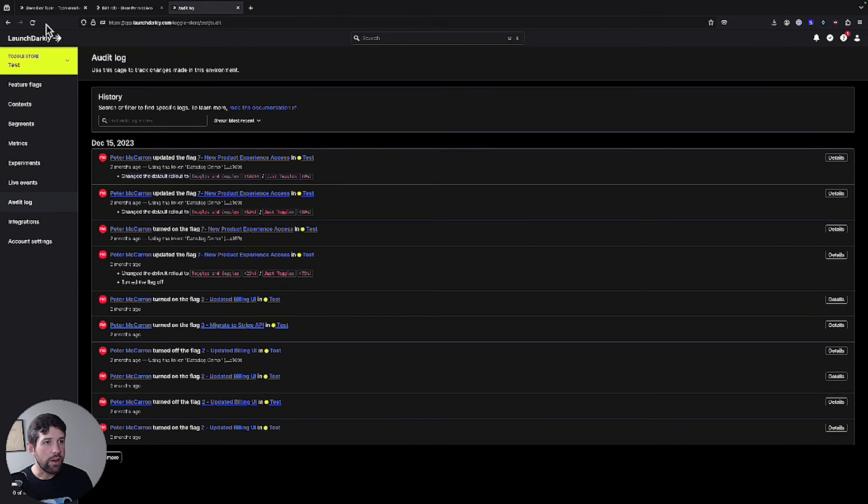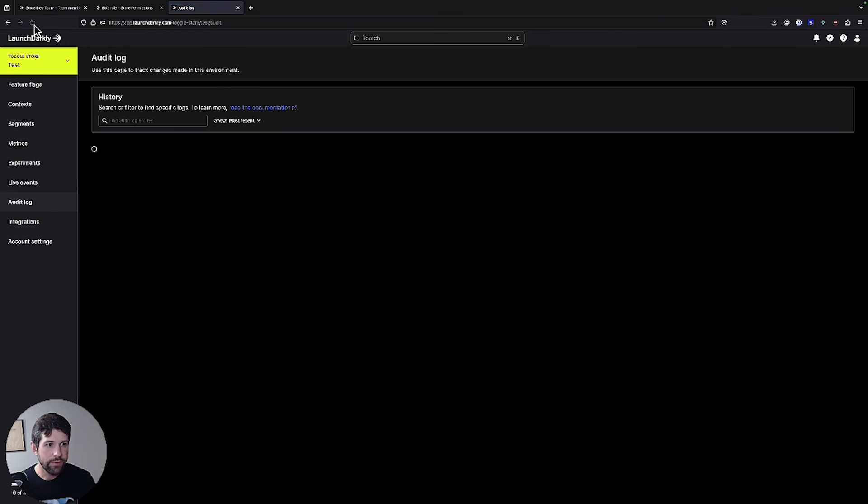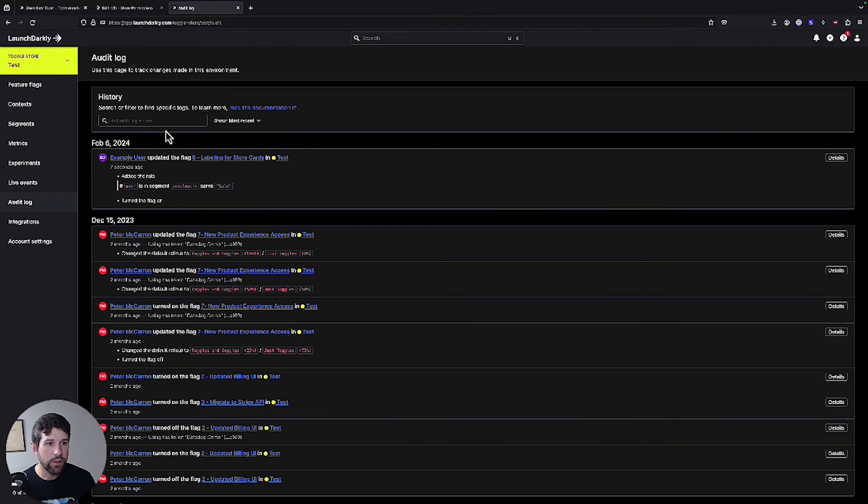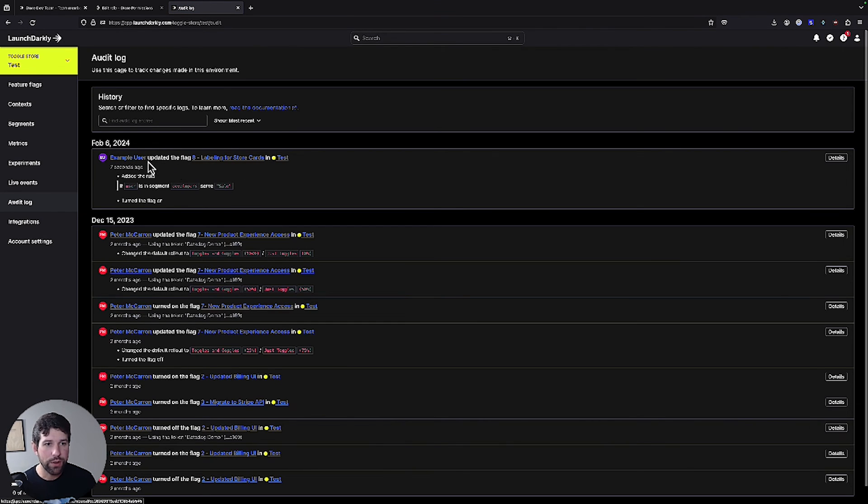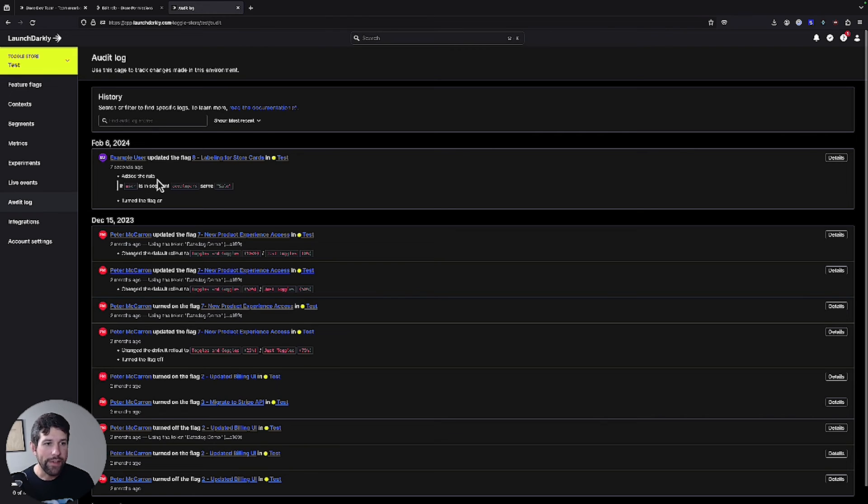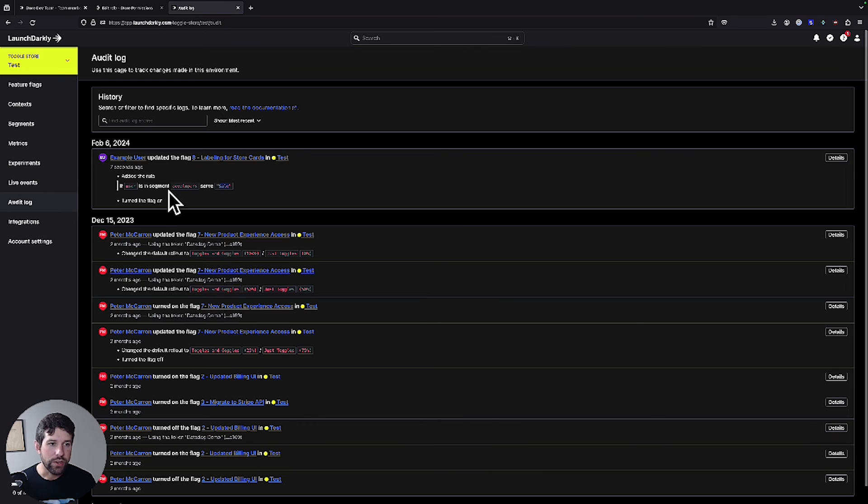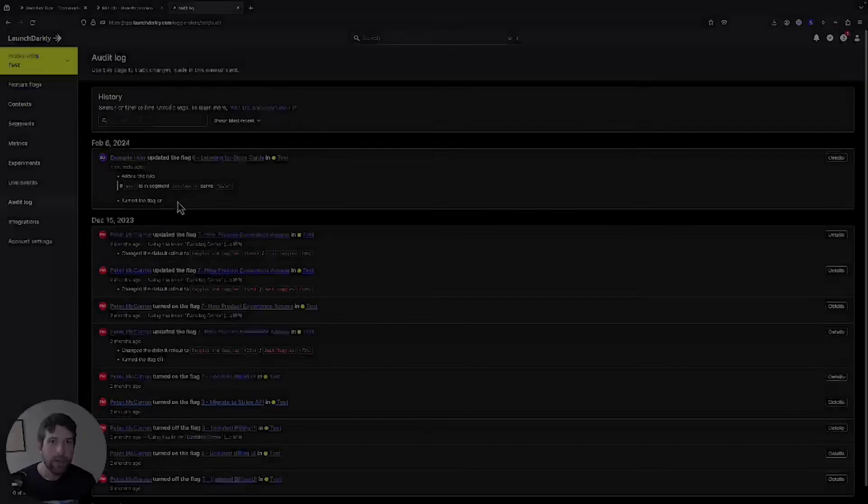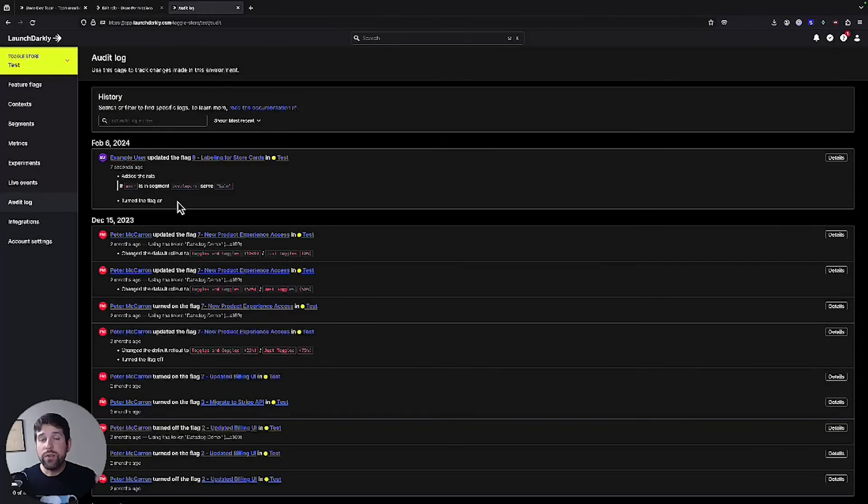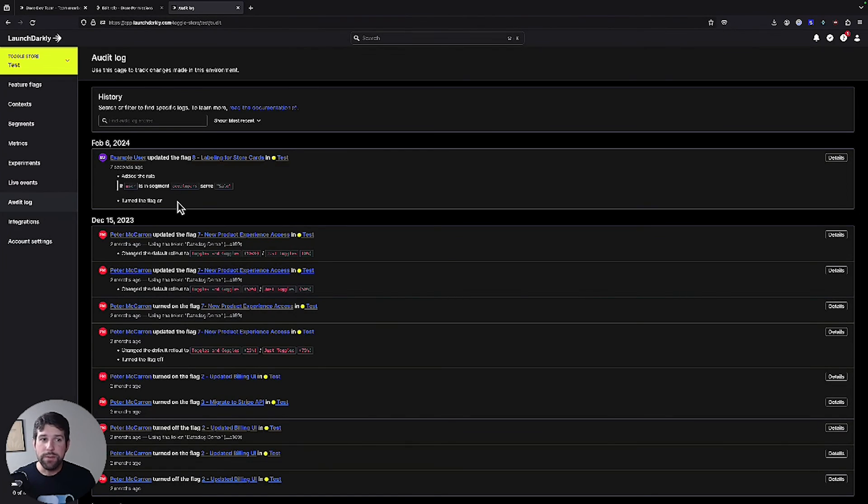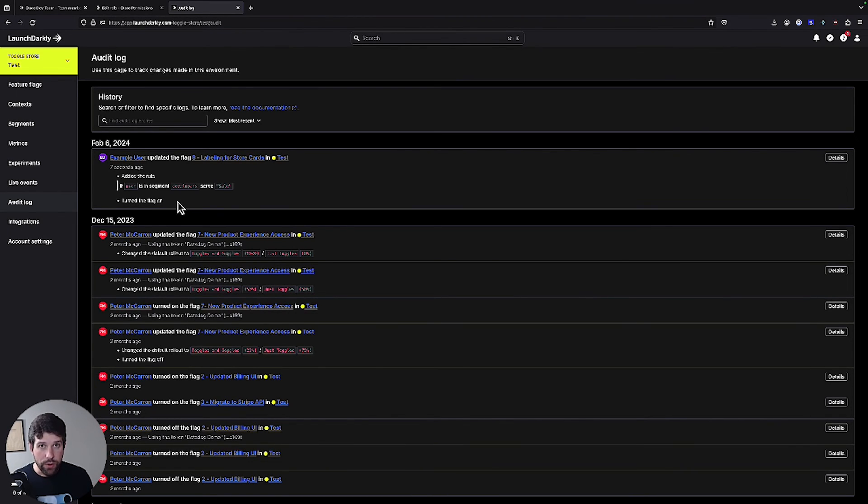Over on our audit log side, if I refresh my screen, you'll see that here are the changes that we just made. Our example user updated this flag in our test environment and they added a role saying that if the user is in the segment developers, then we should turn sale and then they turn the flag on. So this is a really granular way for us to be able to keep track of when changes were made and by who.